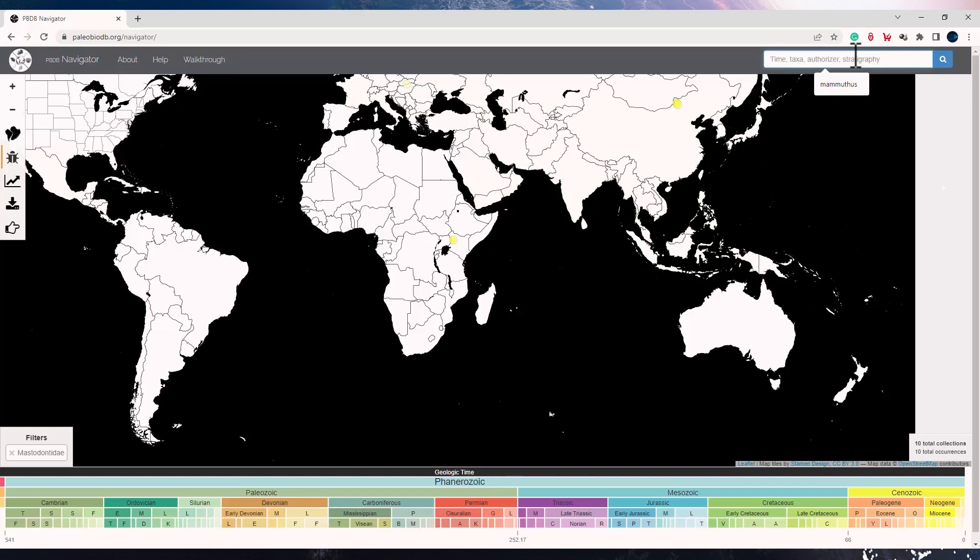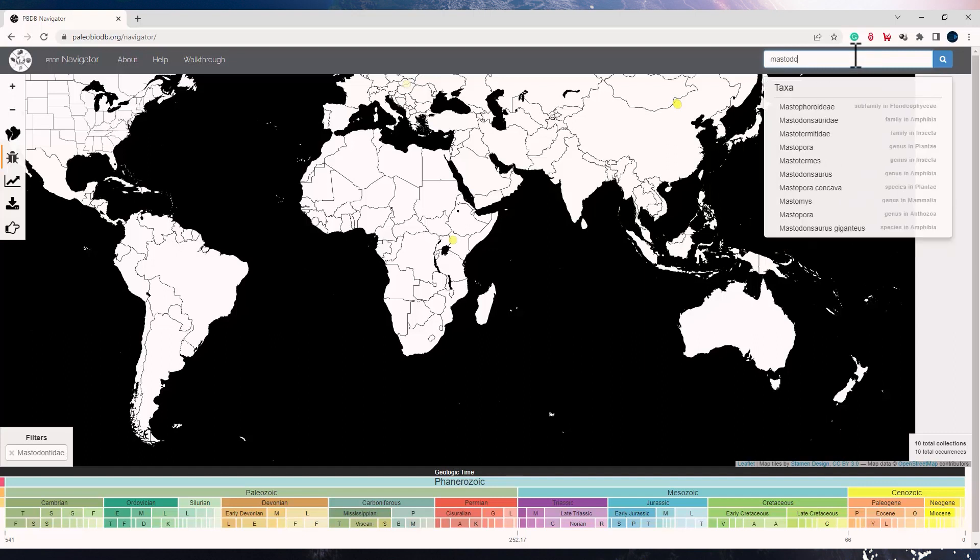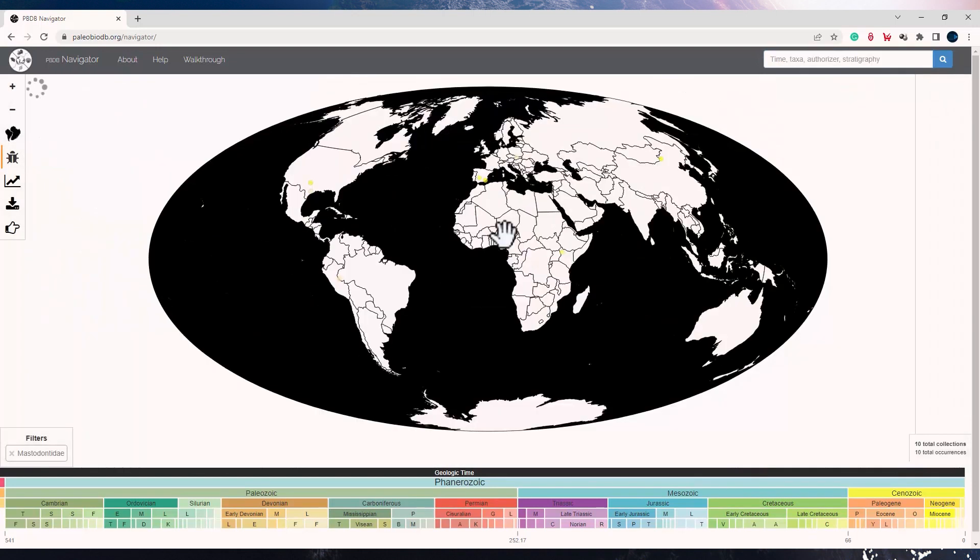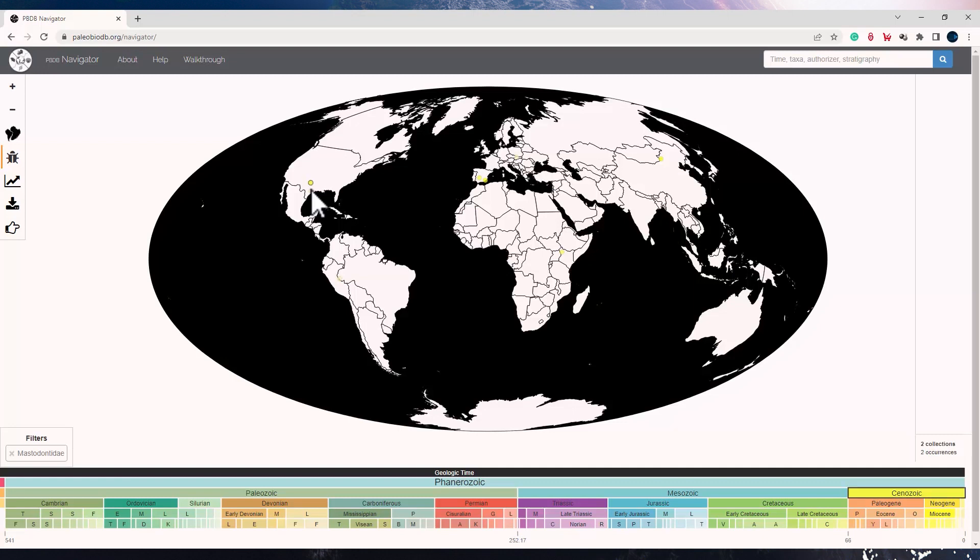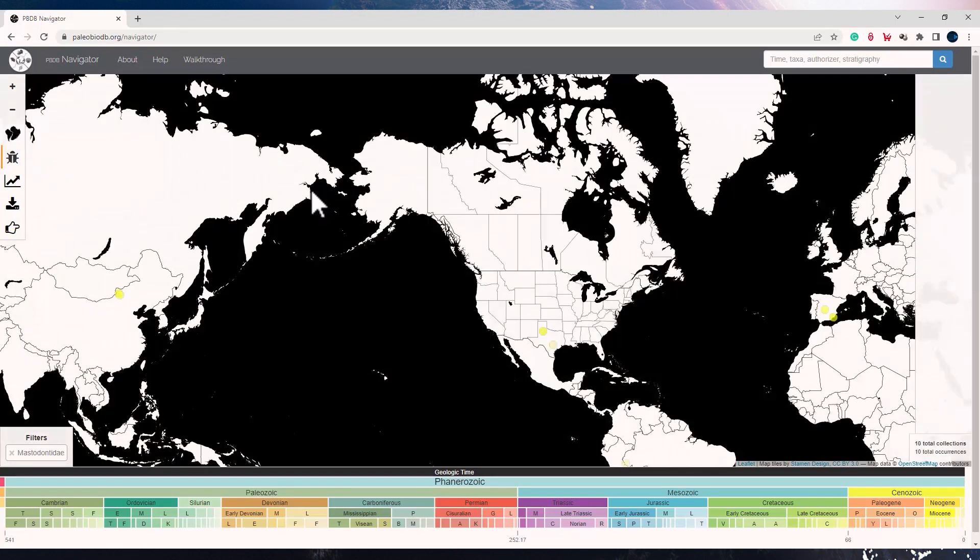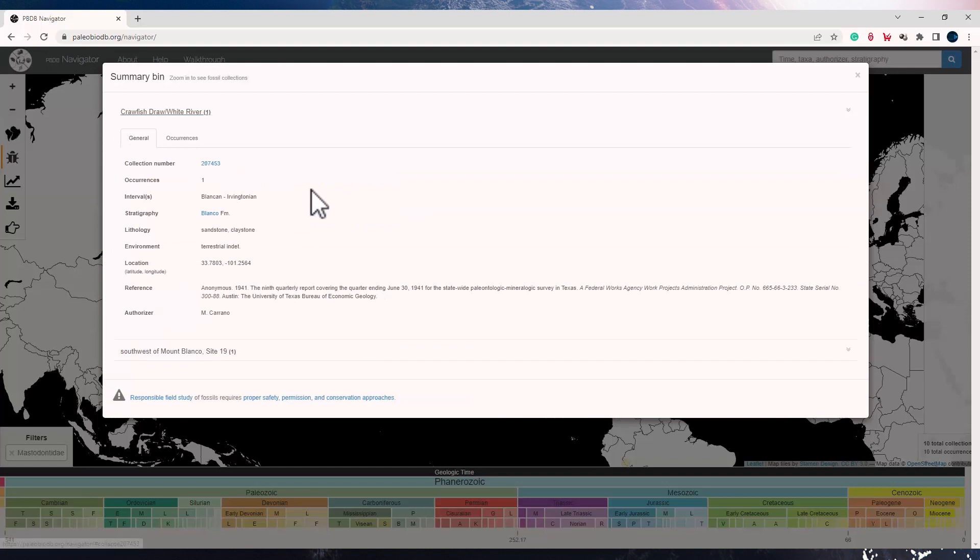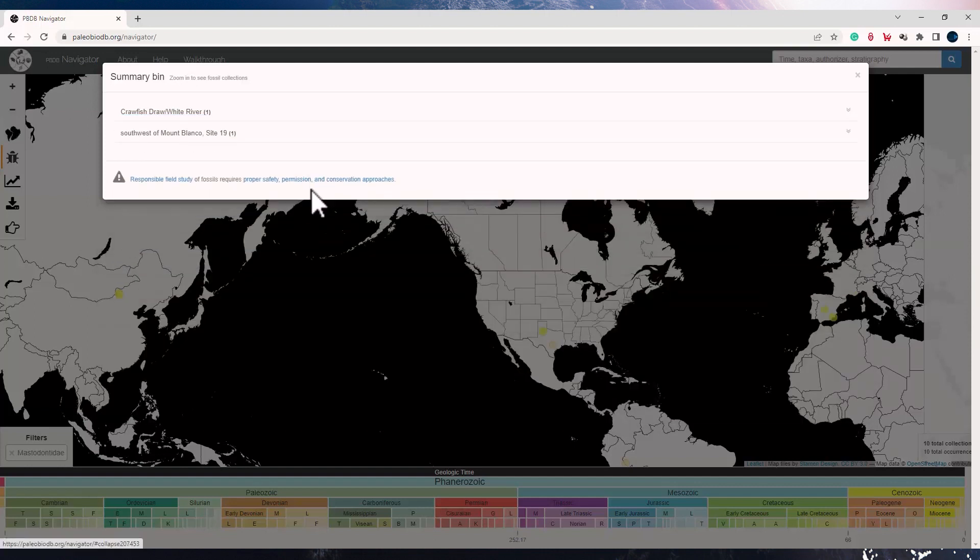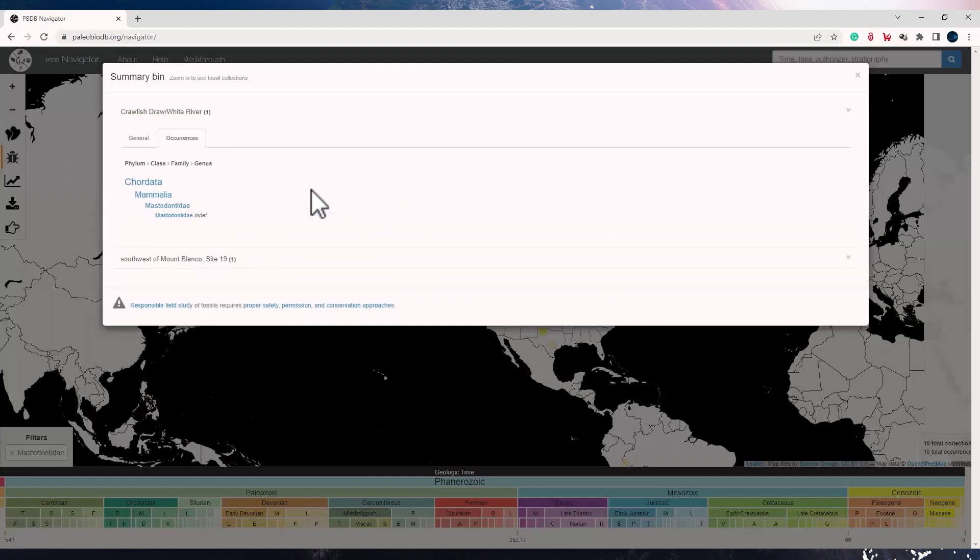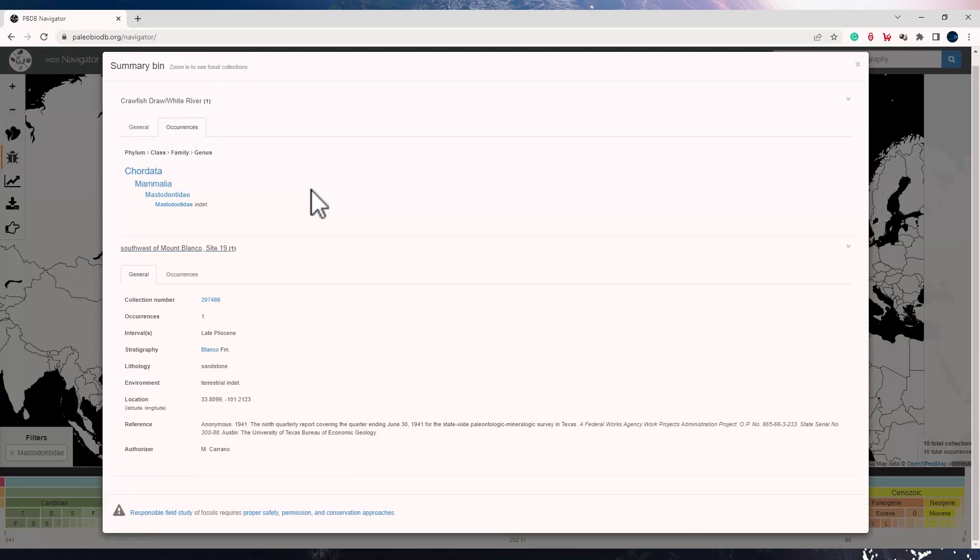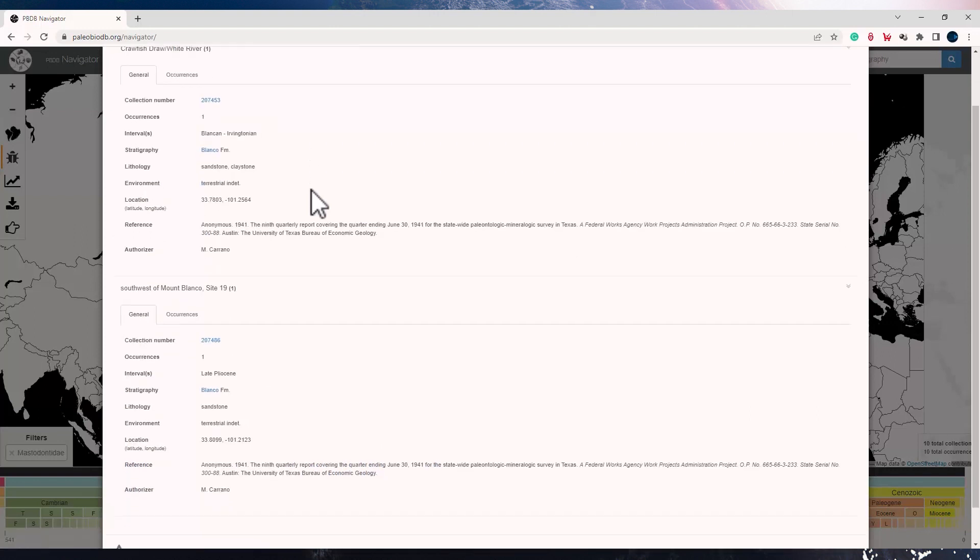So let me search another one, Mastodontidae, and look for its fossil occurrences. We can find it in all of them in Cenozoic. And if I click on any one of them, I can check that there are two collections. This one has one occurrence of it, and it is present in sandstone, claystone lithology, and the environment is terrestrial. I can also compare these two collections parallelly and check for the references which have cited these.